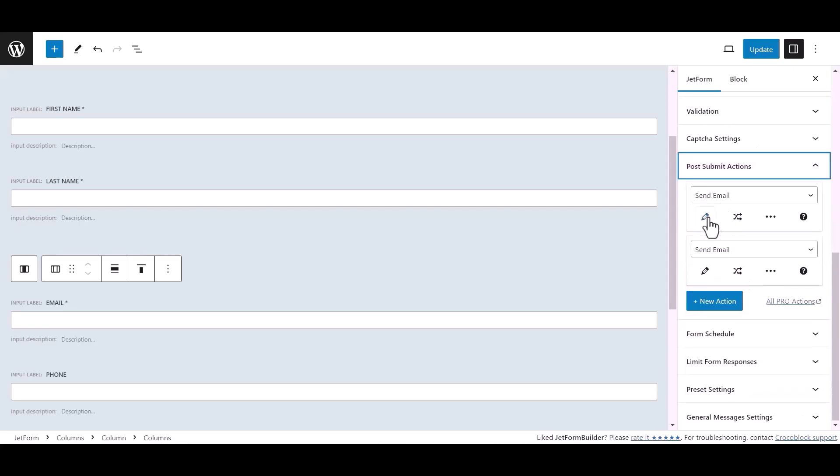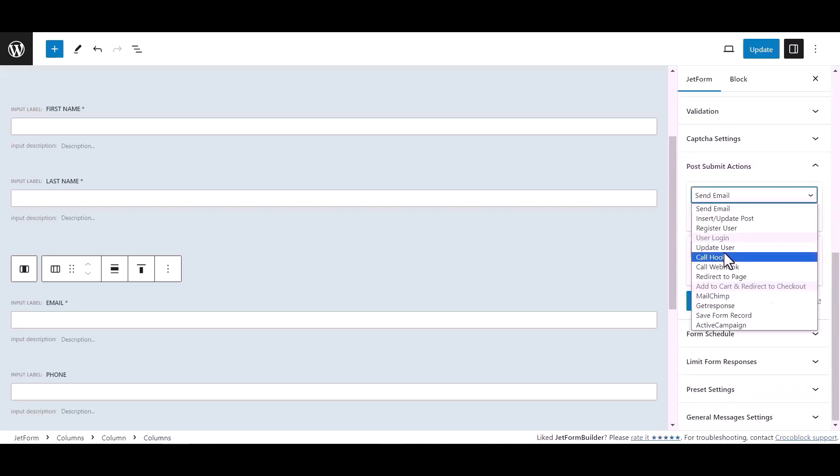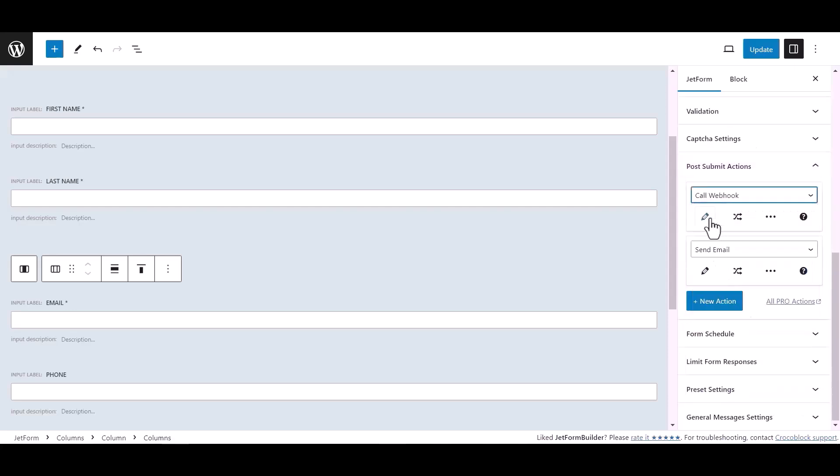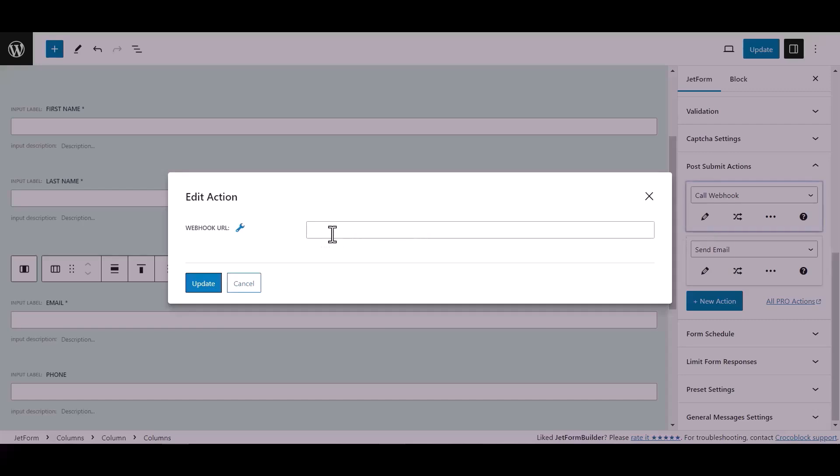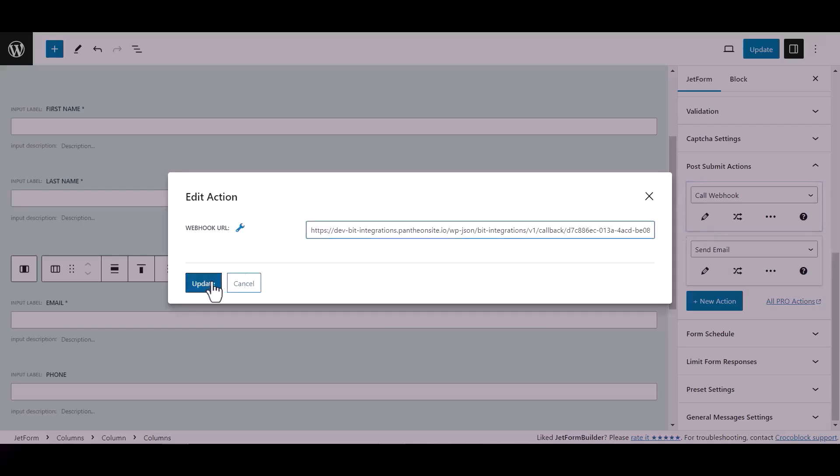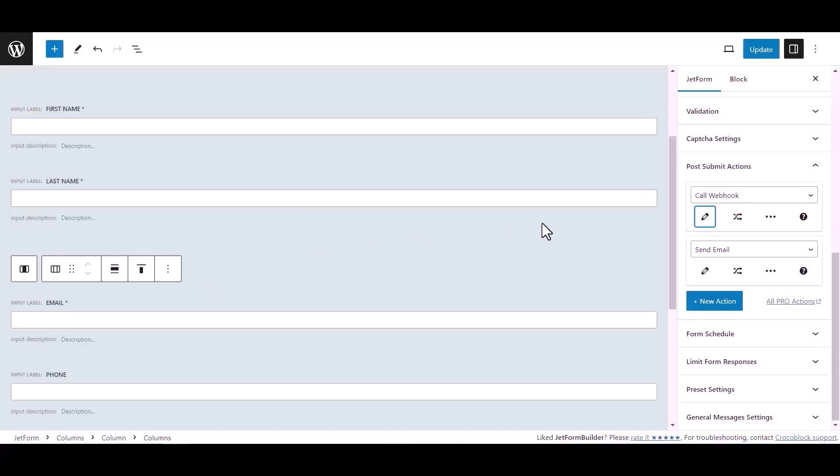Click the Edit Action icon and paste the webhook URL here. Click Update, then update the form.